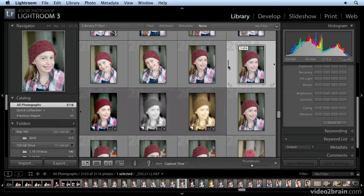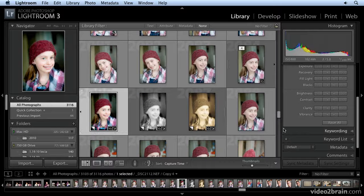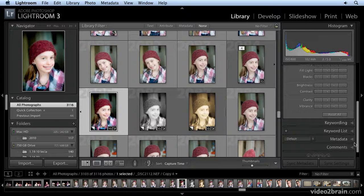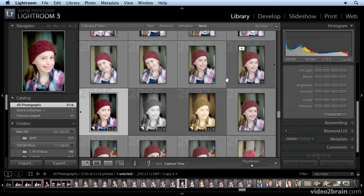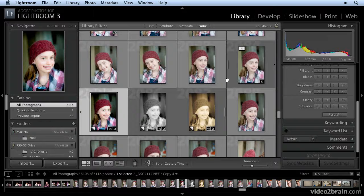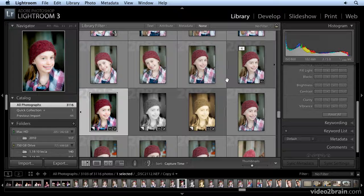Now each one of these virtual copies, if I wanted to, I can go in and add different keywords, different metadata entries — treated pretty much as individual images, but they're not taking up any extra space, very little extra space on my hard drive. So this is a real no-risk way of experimenting with your images and maintaining those changes with pretty much no cost, no risk. Creating virtual copies in Lightroom — it's easy.